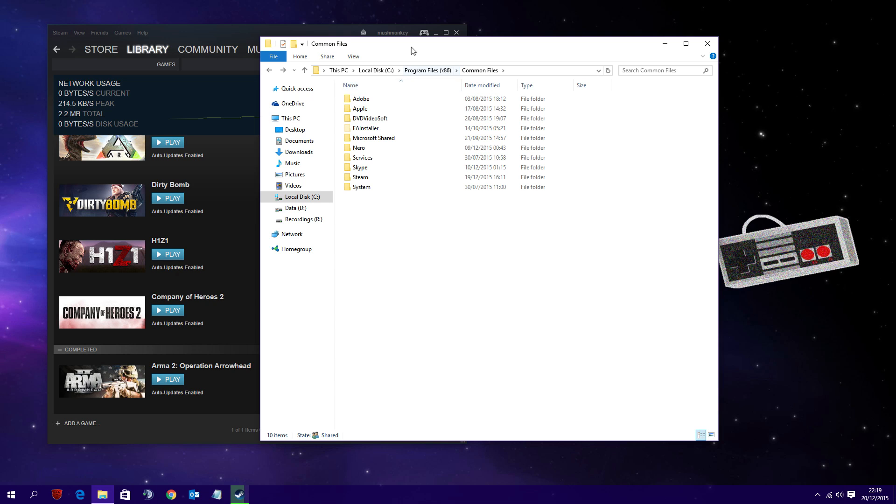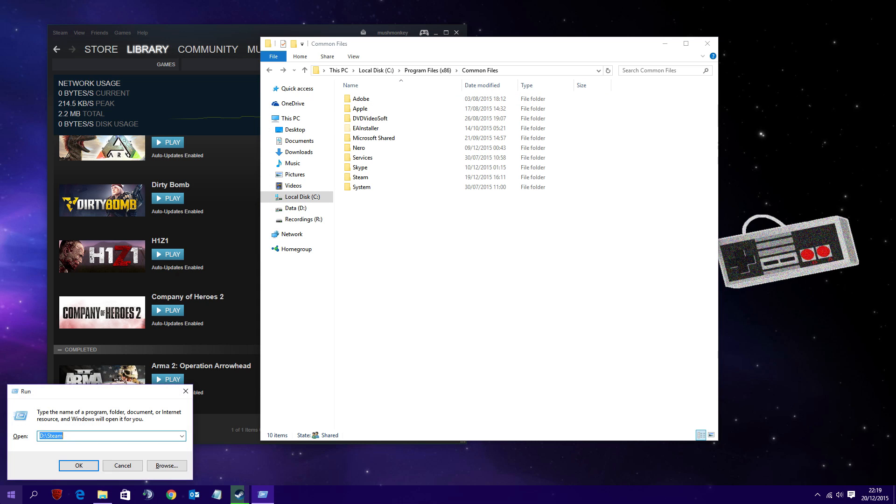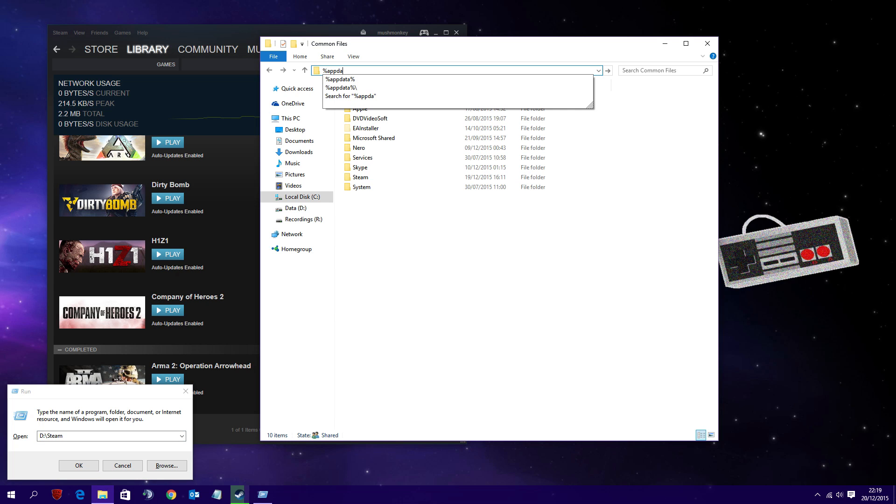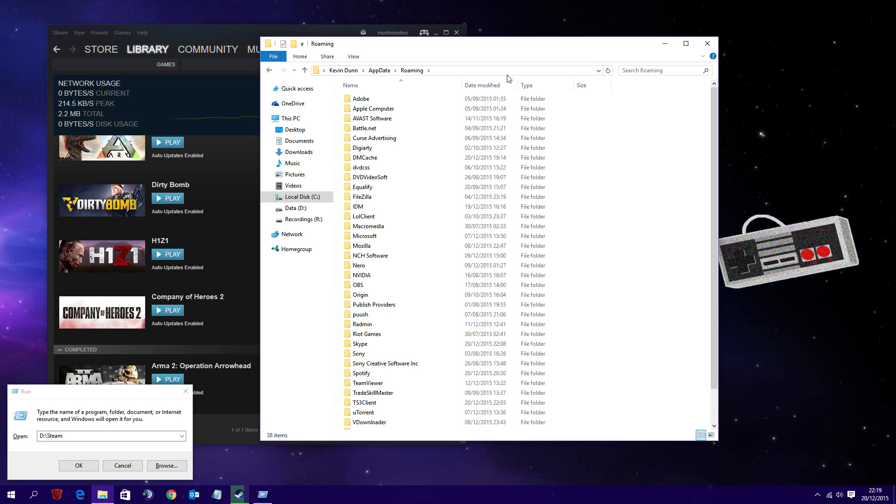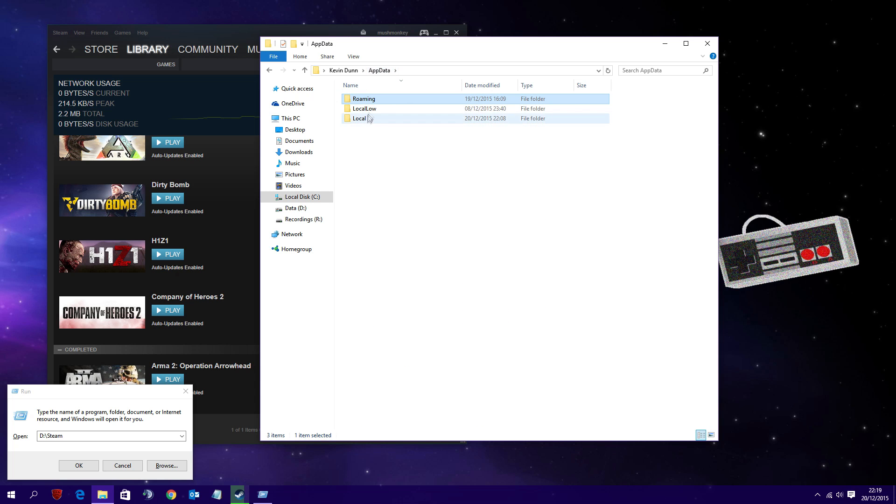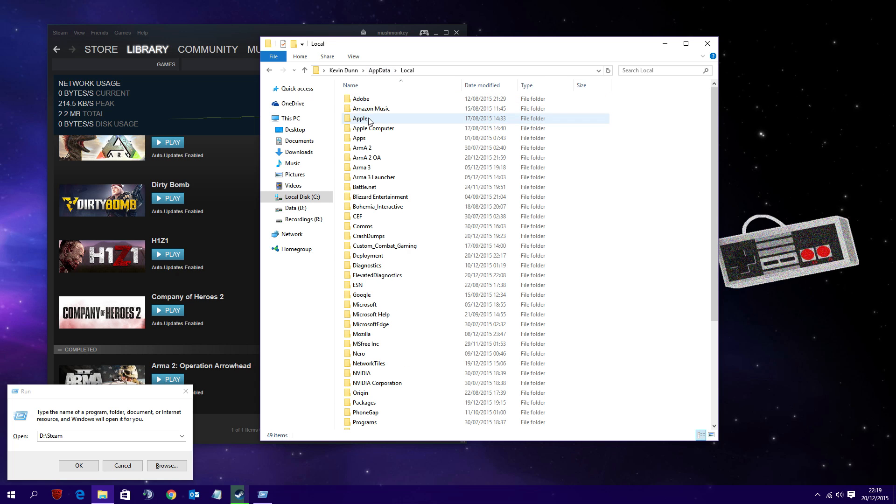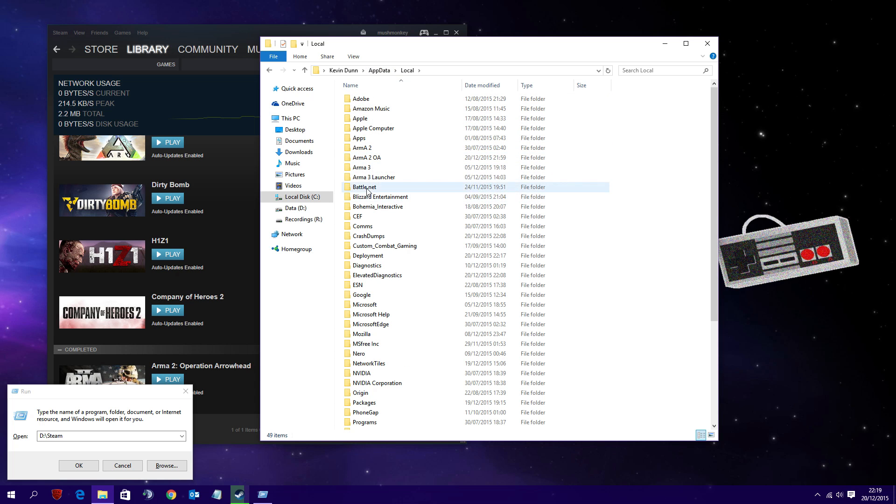The next step is to visit the local folder in your AppData. The easiest way to get there in my experience is to go to the bar and type percent AppData percent and press enter. This will take you to your Roaming AppData folder. What you want to do is click AppData at the top like I do and then go into your local folder. In here you'll see Arma 2 and Arma 2 Operation Arrowhead.